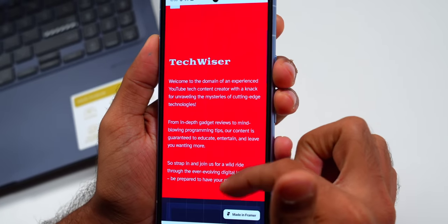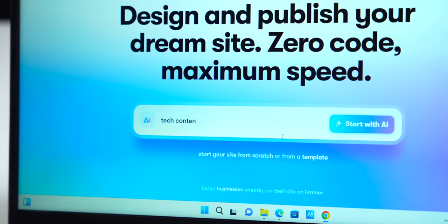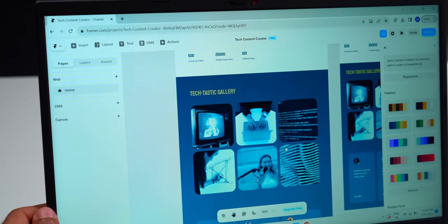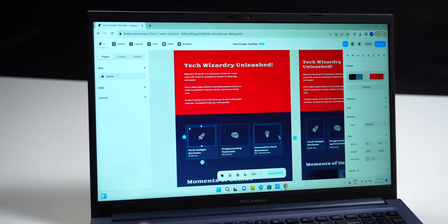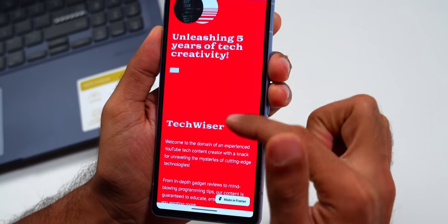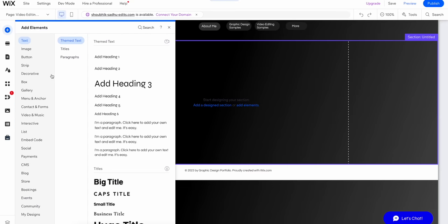Up next we have Framer AI. I created a website with just a text prompt. You go to framer.ai, type in the kind of website you want — like 'tech content creator on YouTube with five years of experience' — and it creates a rough website. You can change the color tone and it gives you all three common layouts: desktop, tablet, and mobile. Every element is fully customizable. Once you're done designing, you just hit the publish button and it gives you a free domain. There are other no-code website builders like Wix and Squarespace, but even those can get complicated — you have to choose a template, write the words yourself, etc. So if you're a student or just starting your career as a freelancer, you can try Framer AI.